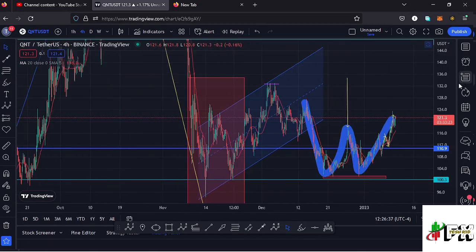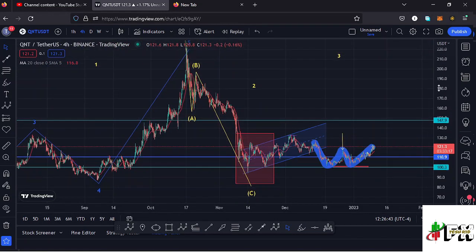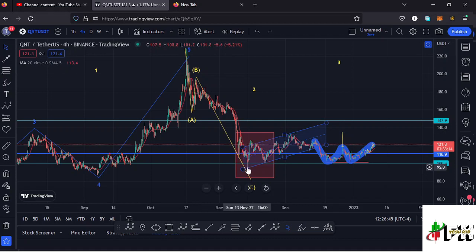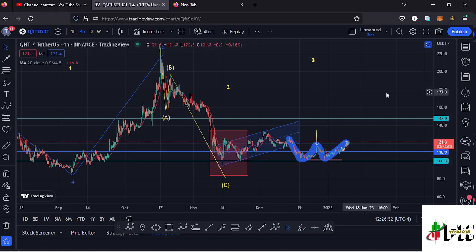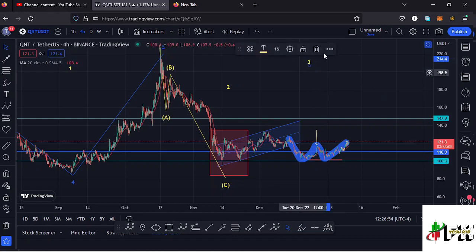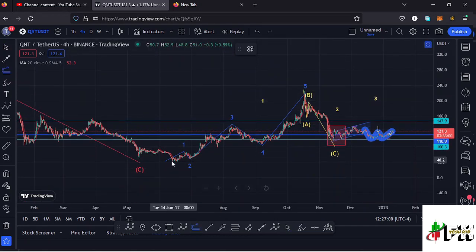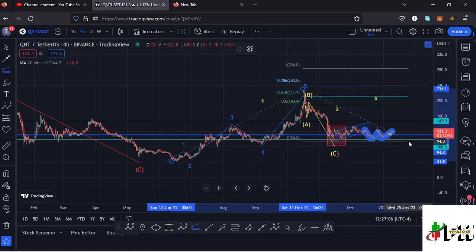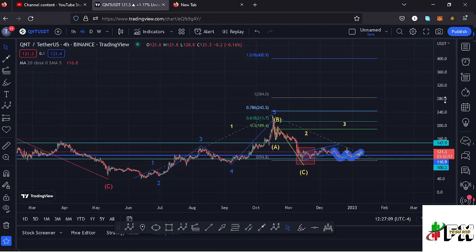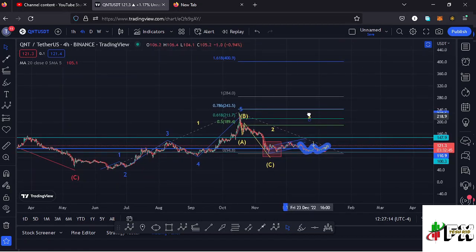We also need to keep in mind there are chances we may have already seen the low for the higher degree wave two at around the $94 dollar mark, after seeing an ABC corrective structure with wave C taking us back there. What we're seeing right now may be the start of wave three to the upside. Sketching out a minimum target using a trend-based Fibonacci — connecting from the low of wave one to the high of wave one, then dragging to the low of wave two — gives a minimum target at the 1.618 fib level, which sits at around the $400.9 dollar mark.